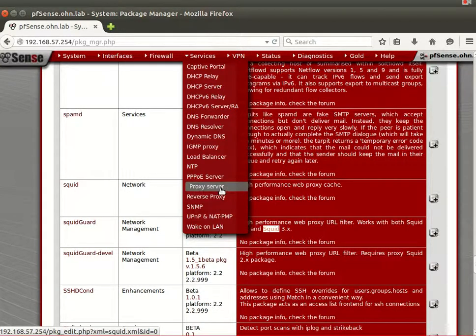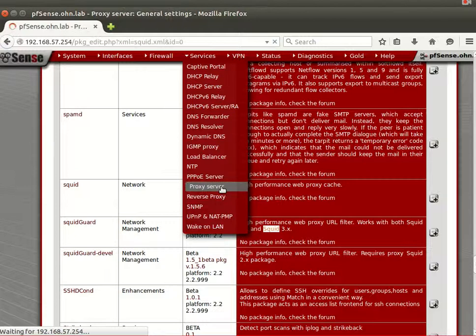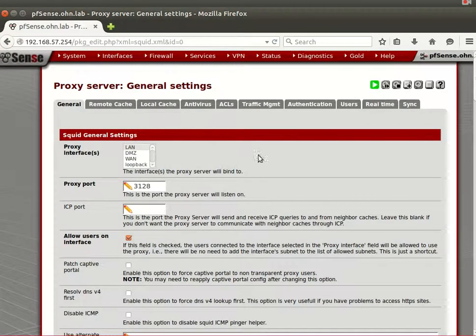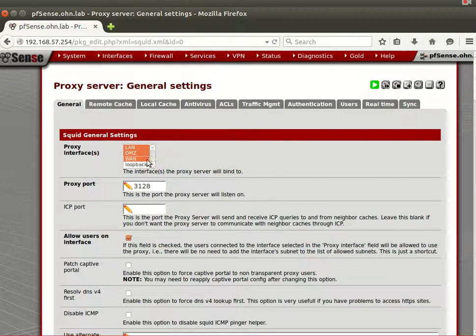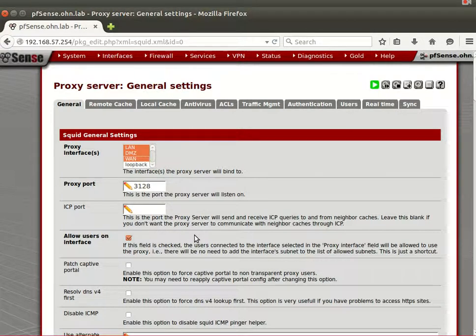I'll go to the Proxy Server, which is Squid. Now, what interfaces do you want Squid to work on? We have LAN and DMZ. You can also use the WAN interface, so it will cache web traffic going to the internet from your firewall, but that's rarely useful.